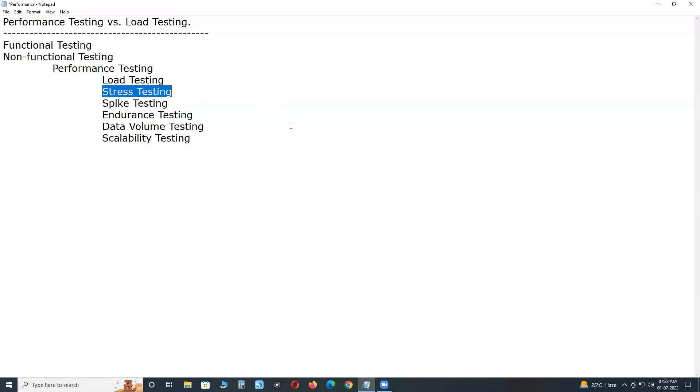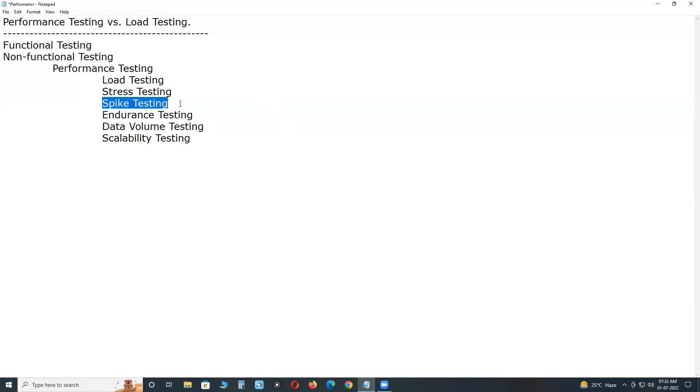Stress testing involves testing an application under extreme workloads to see how it handles high traffic or data processing. The objective is to identify the breaking point of an application. Spike testing tests the software's reaction to sudden large spikes in the load generated by users.